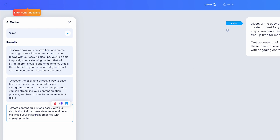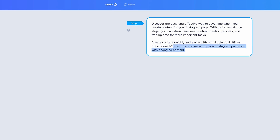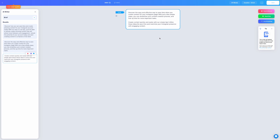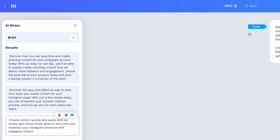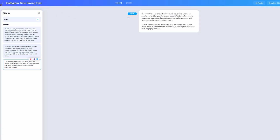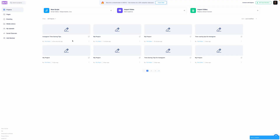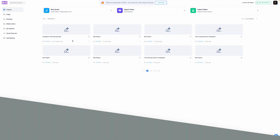So if we're ready to add this to the script, we can. As I showed you, you can make simple edits and click here to read and record it. If you want to do that from desktop — read only — or there's an option to live stream. And as I mentioned, if you want to do this from mobile, this script will appear on mobile. We'll give it a title: 'Instagram Time-Saving Tips.' Click save, and now that script is going to appear on mobile for you.